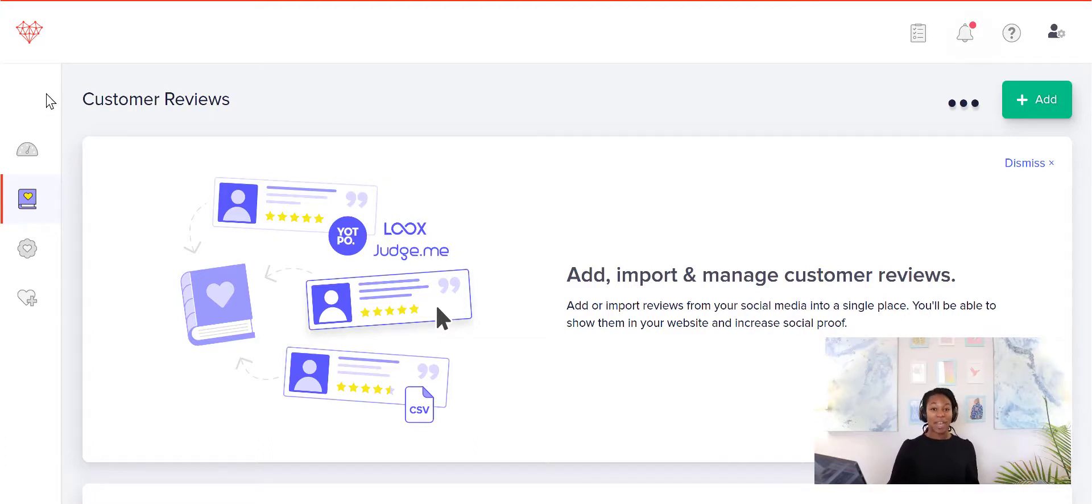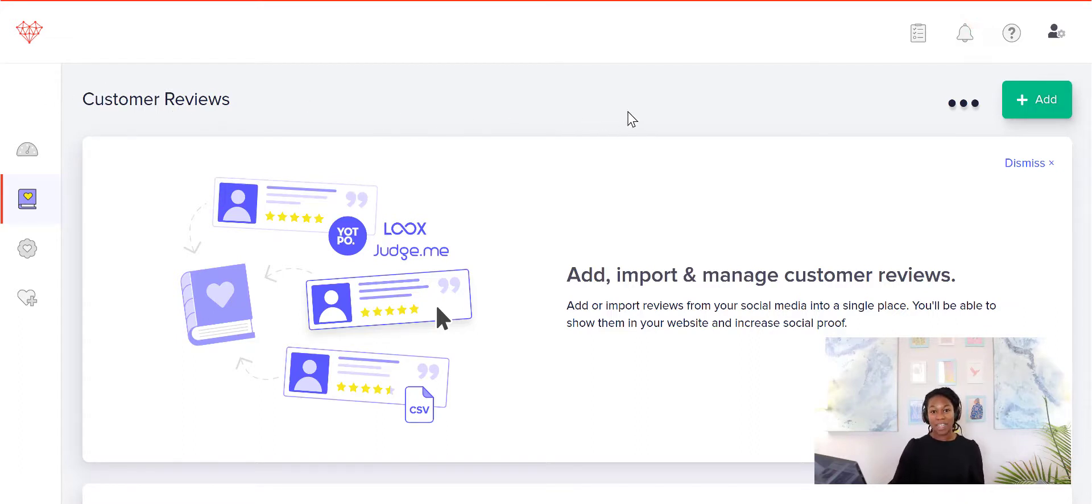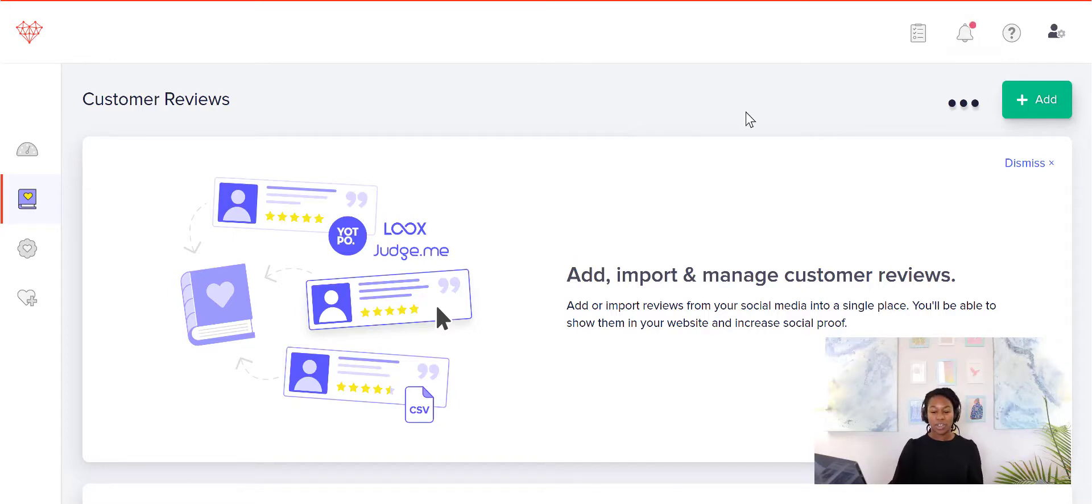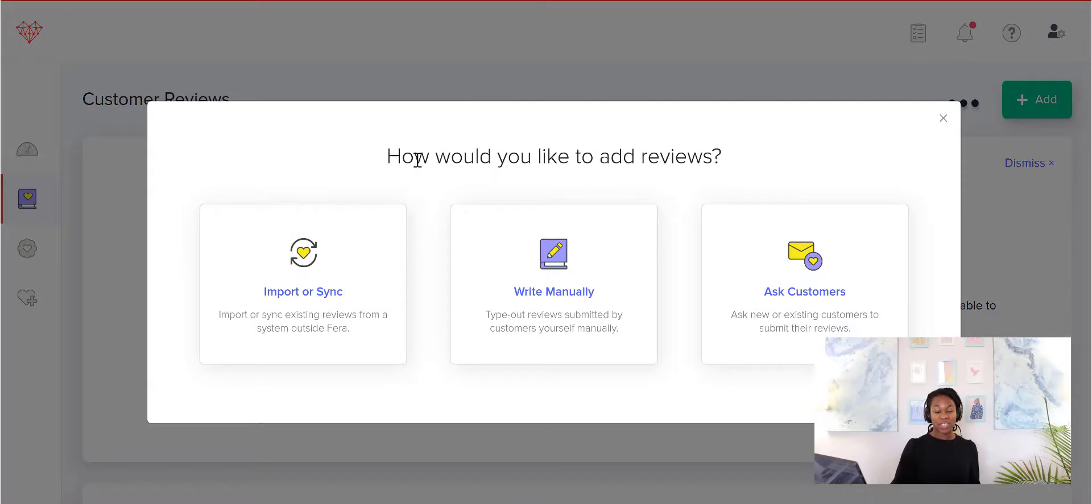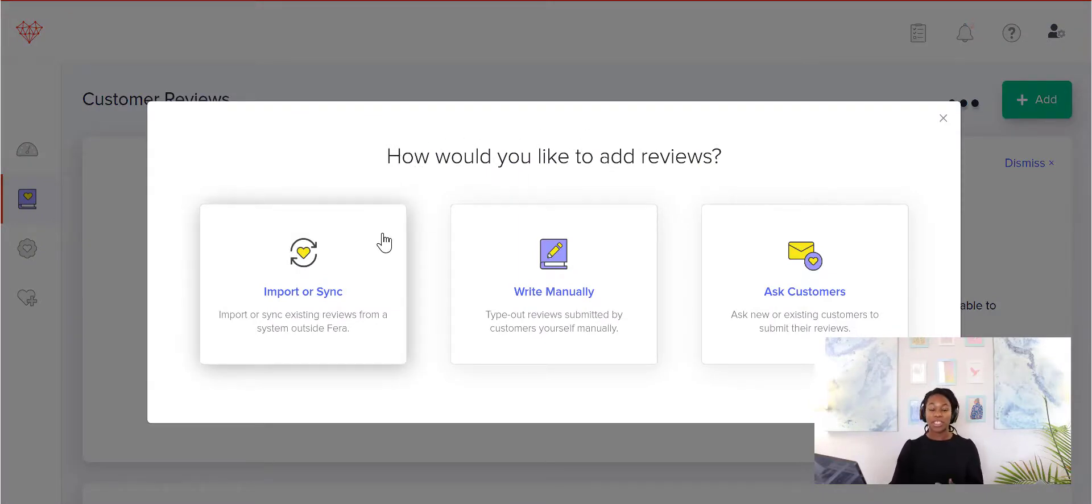So in the back end of Thera, you see that there's Customer Reviews. If you don't have any and you want to ask a few people, let's say you're just starting your store, you can go ahead and click Add. And this is going to ask you how you'd like to add reviews.